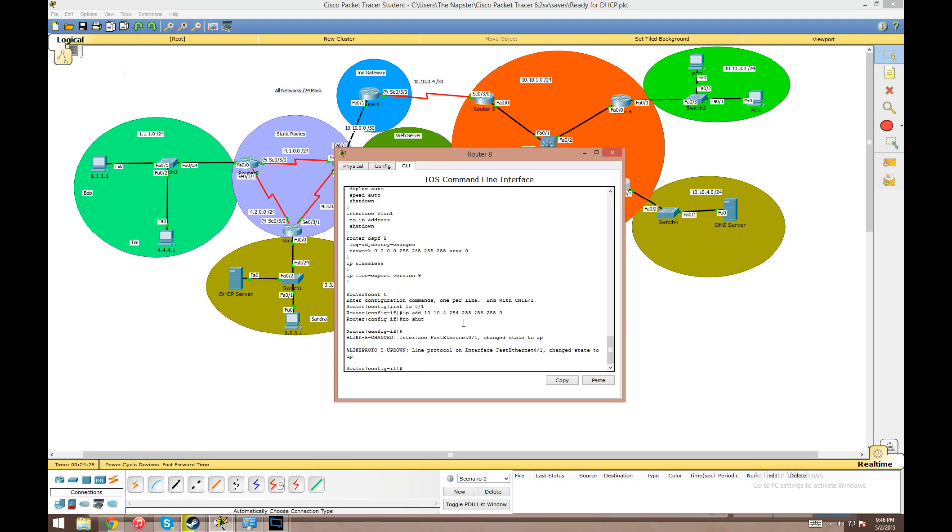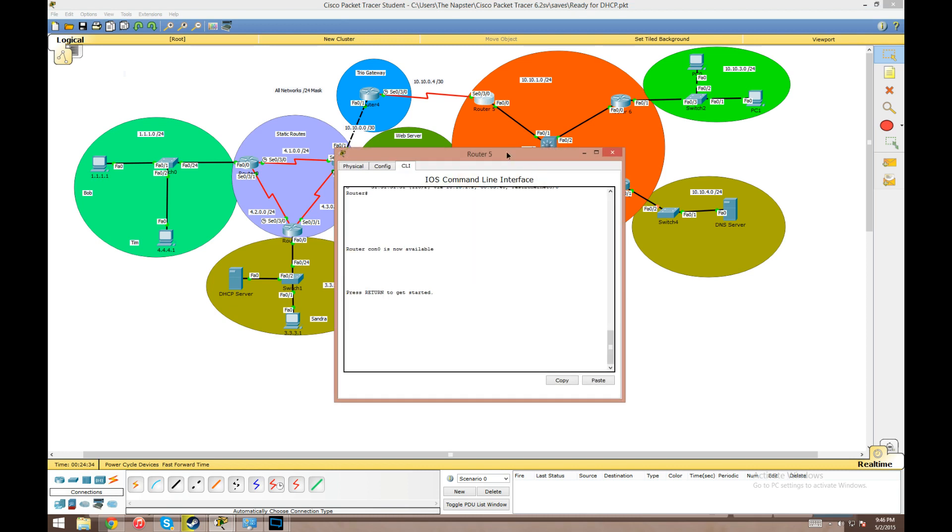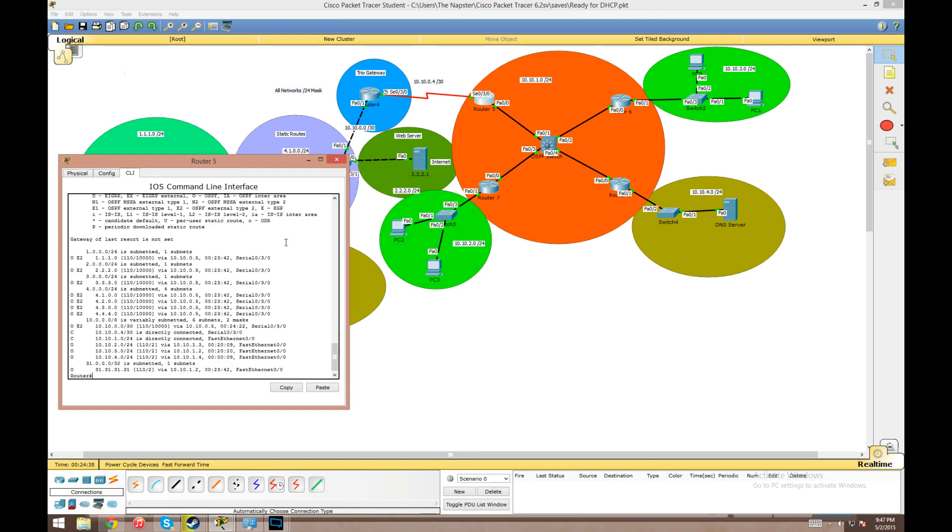We don't need to do the IP helper address here because we're going to statically assign an IP to our DNS server. We don't plan on having any hosts pull from DHCP on this network. As we can see that's up. If we go to router 5 here and do a show IP route, we'll already see that it's learning about this network through OSPF via 10.10.1.4, which is the IP of router 8 on fast ethernet 0/0. So our network is being propagated correctly.